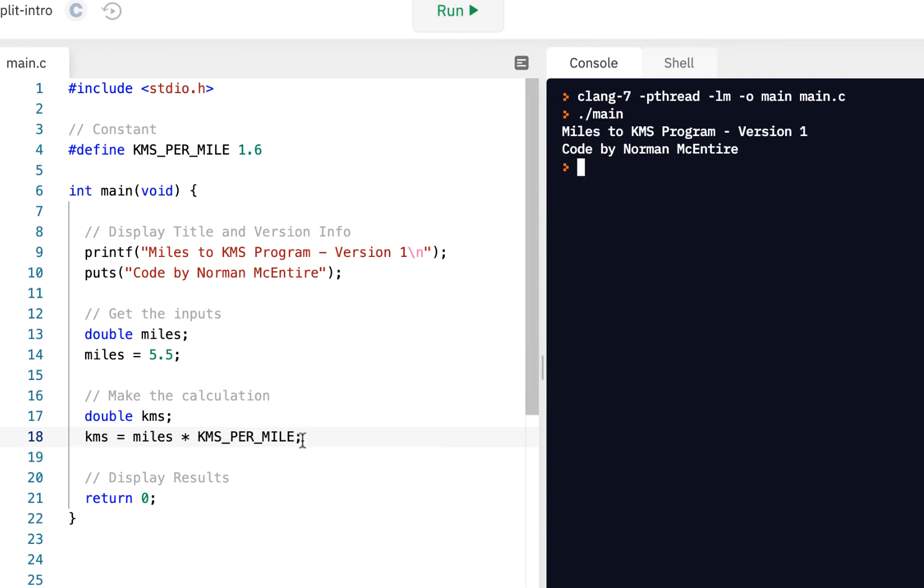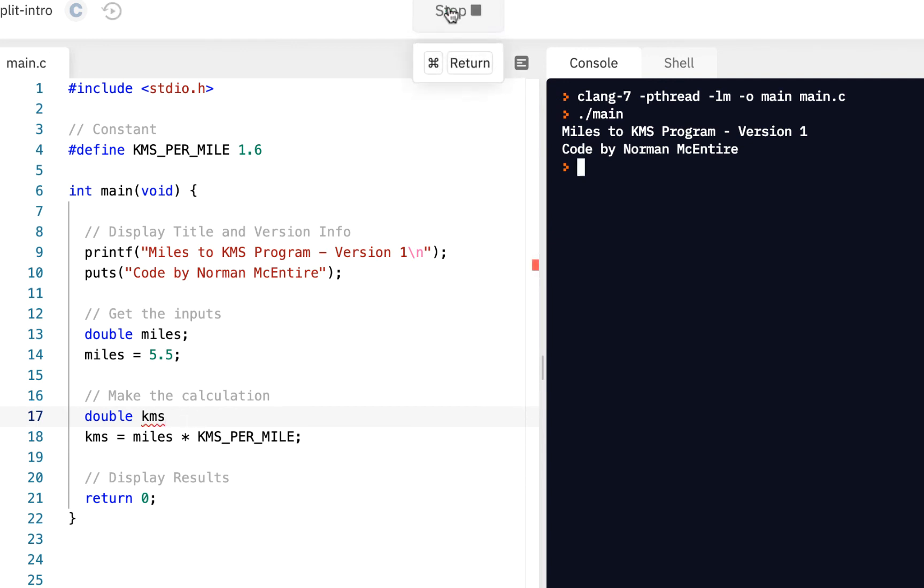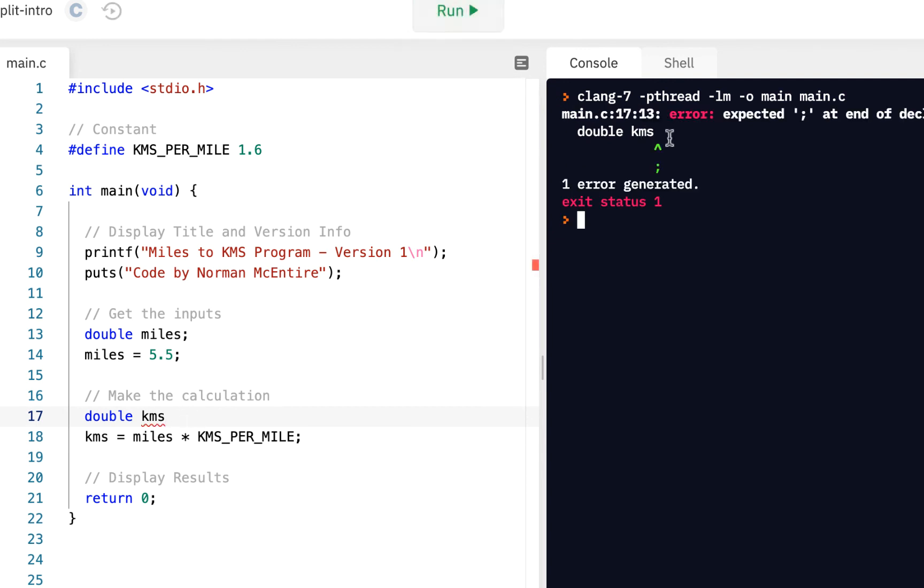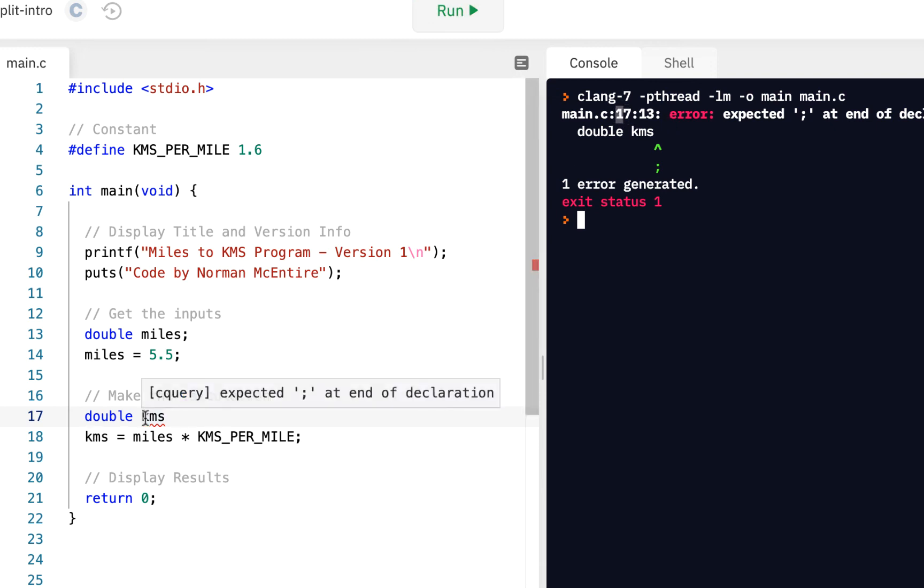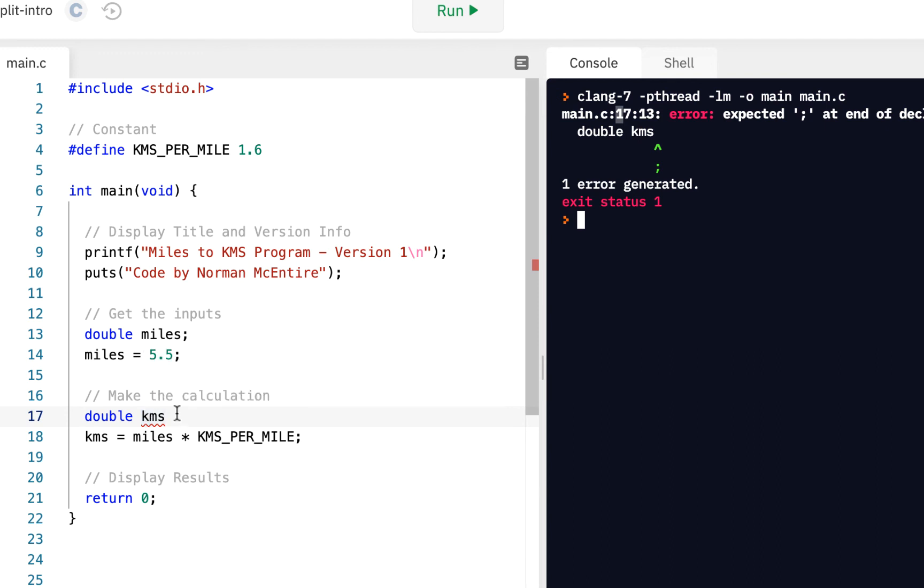For example, when you're first starting coding, it's very easy to leave off a semicolon. Right? So now we've got an error. So you'd go to line 17. Here's line 17. It's even giving us the red here, saying it expected the semicolon.